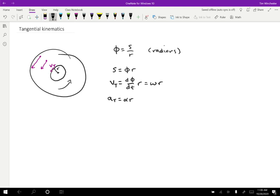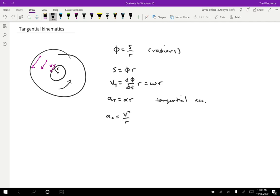But this should remind you of the sort of centripetal acceleration that we saw in chapter four. So remember then we had the centripetal acceleration was V squared over R, and that was directed towards the center.